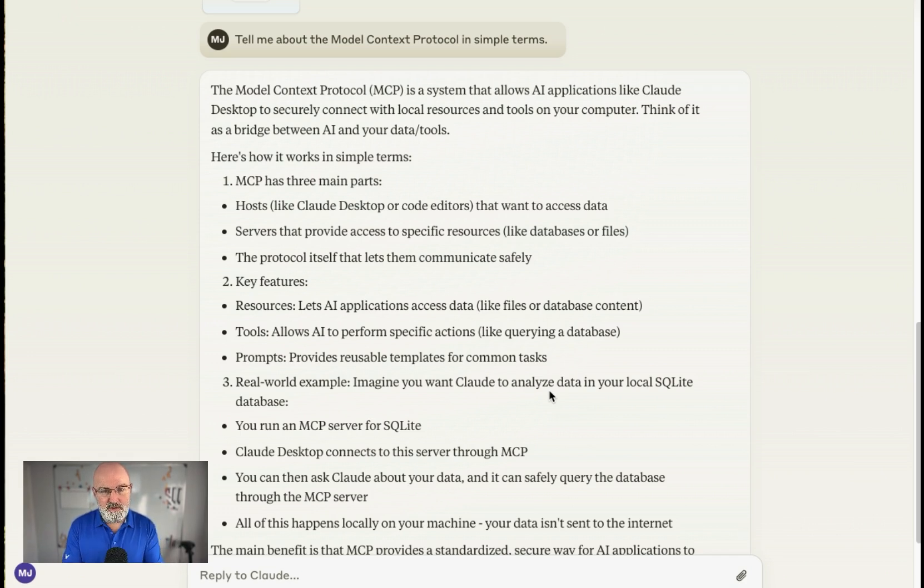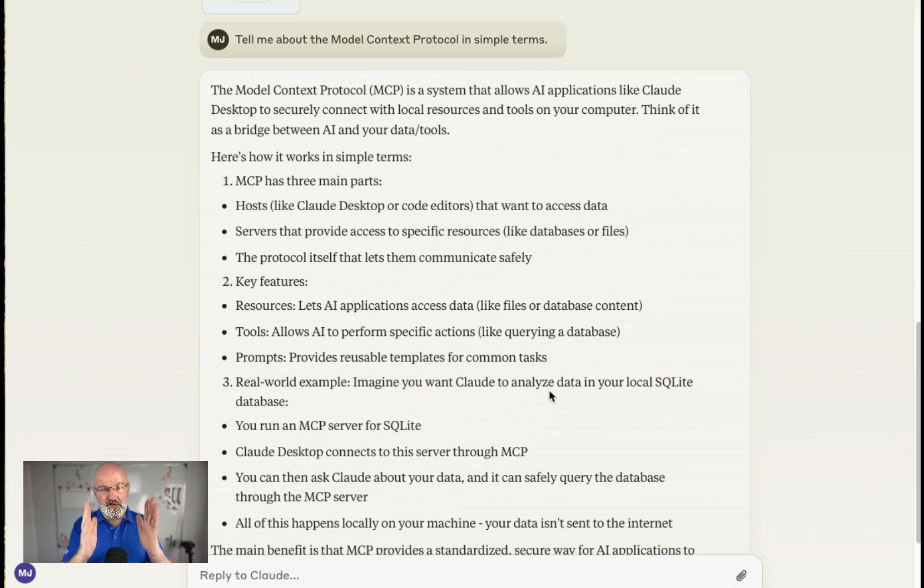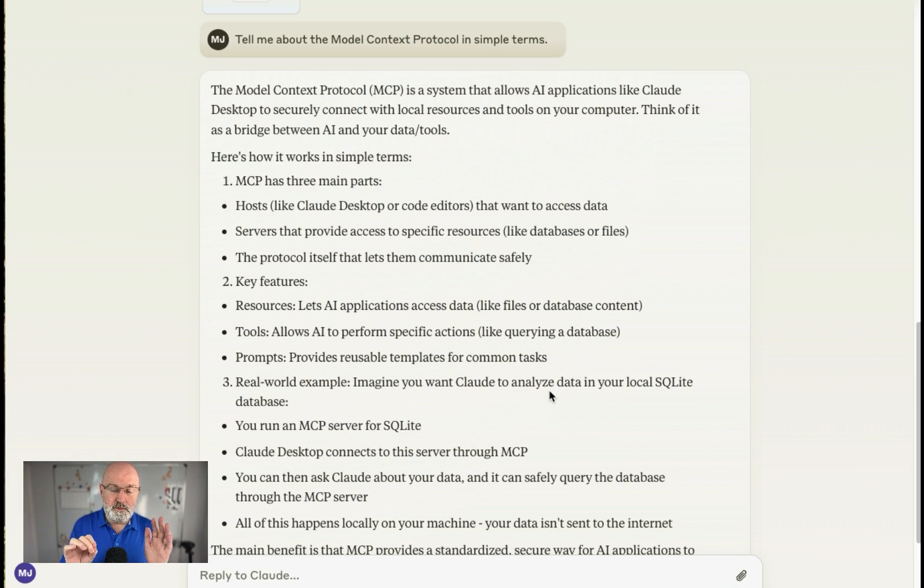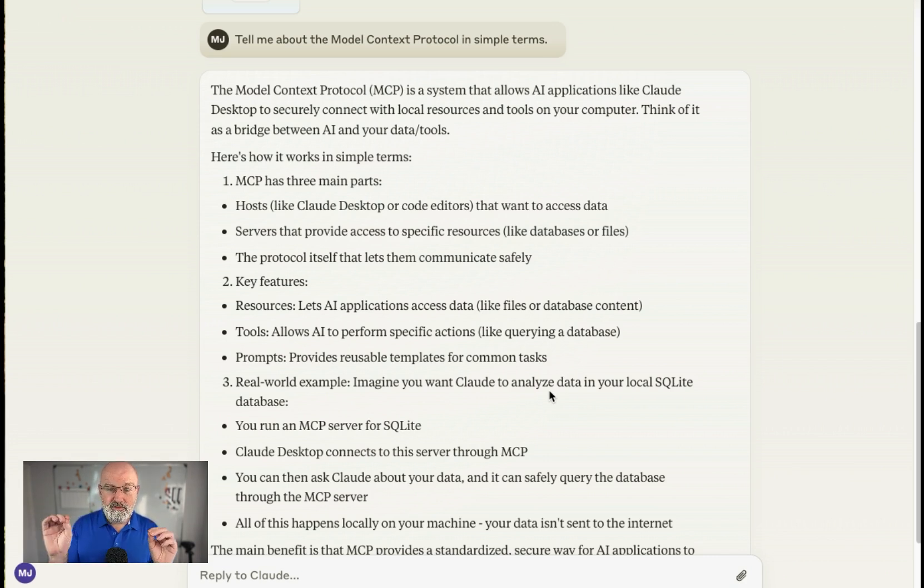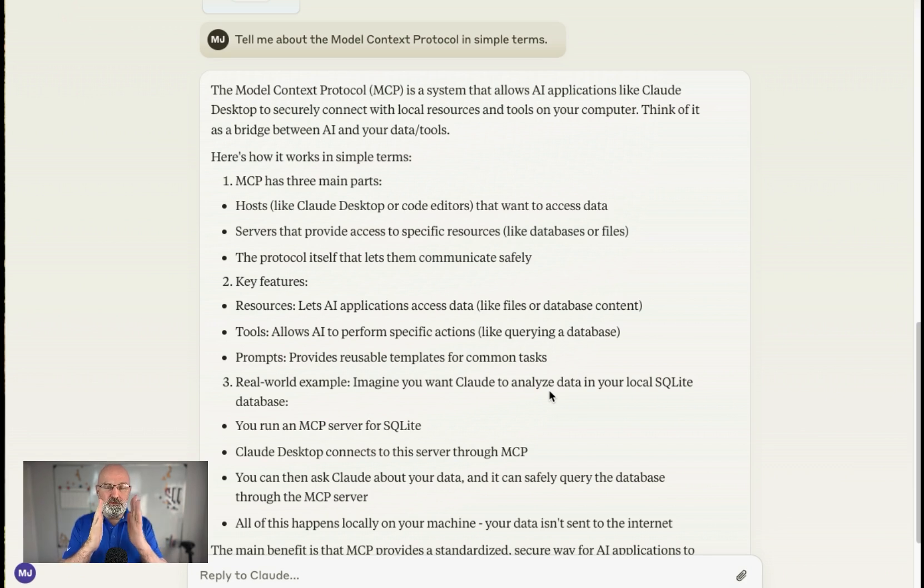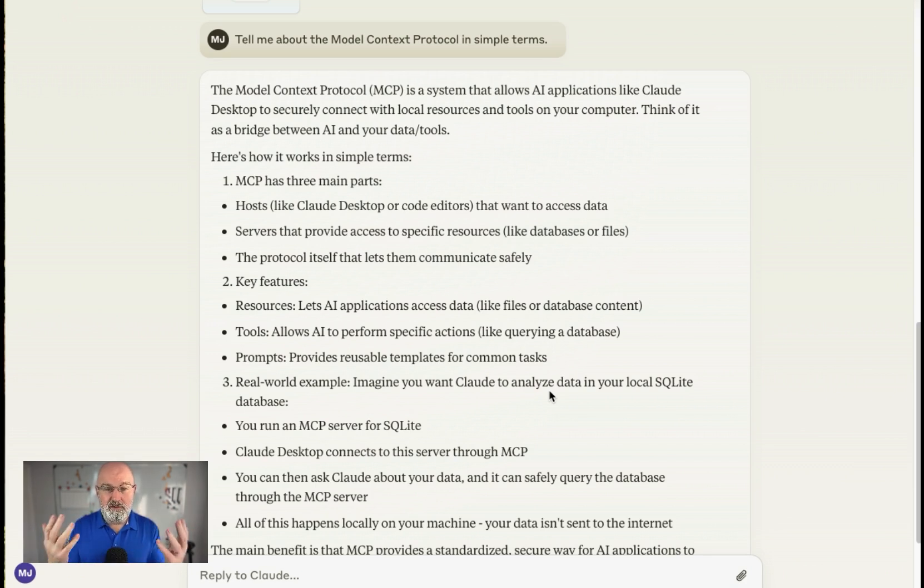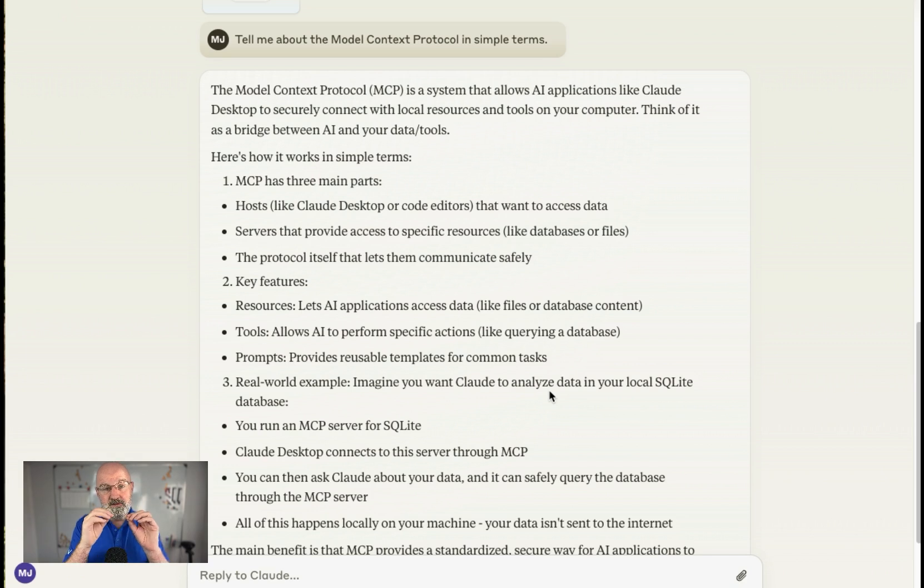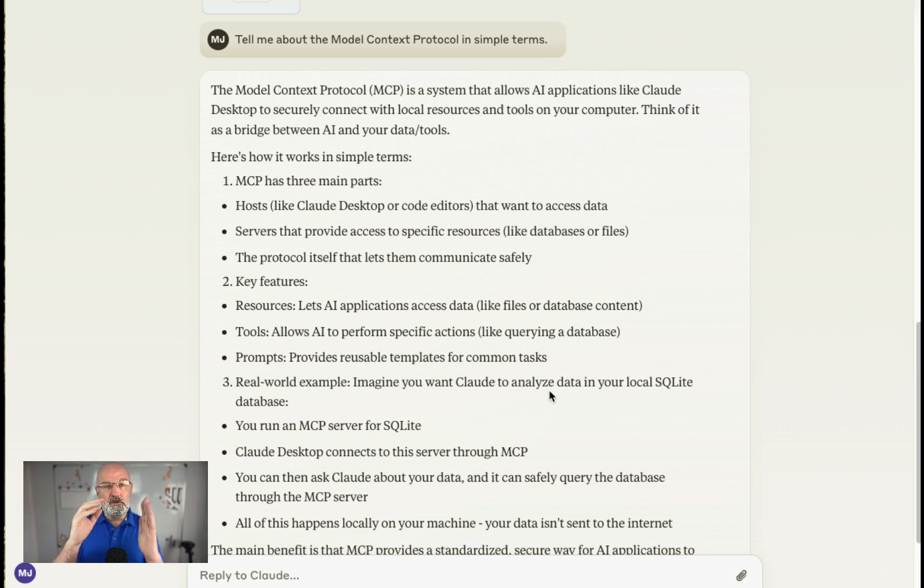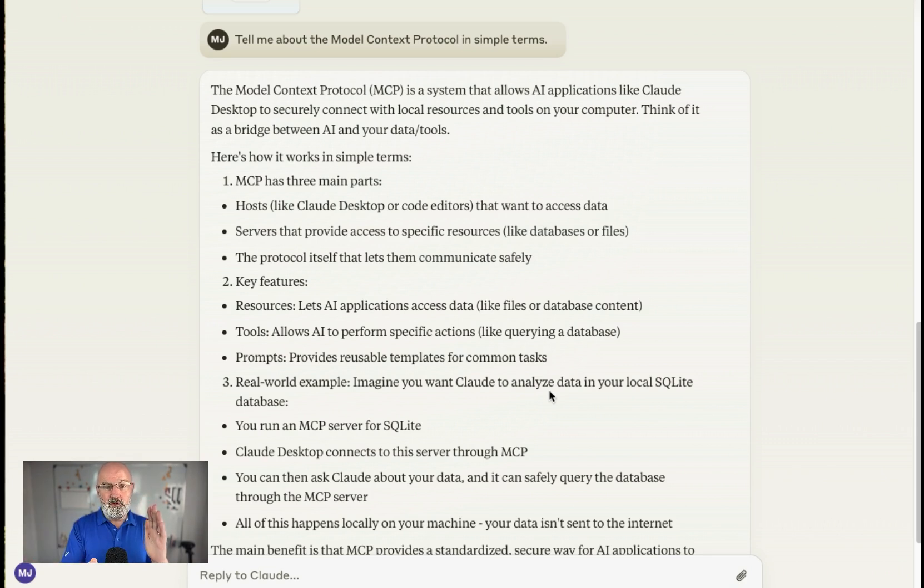So what the MCP allows you to do is, during the conversation you have with Claude, you're allowed to call out to what they call tools. Now you can develop these tools yourself, and I've developed one for the purposes of this demo that talks to my Microsoft 365 email. And what Claude will do, when it realizes it needs to use a tool, so for example if I was to say, get me my last five emails, which I'm going to show you shortly, Claude will know, because it's an LLM at the back of it, I have created and registered a tool with it that can go off to Microsoft 365, get my email,